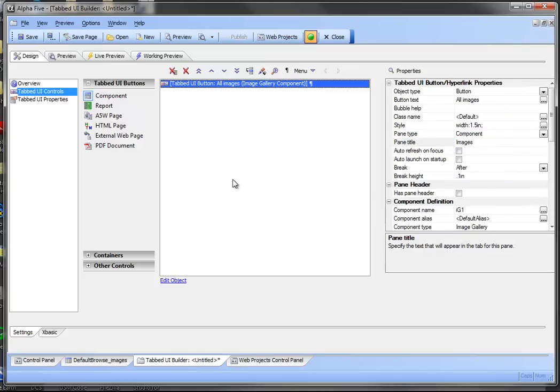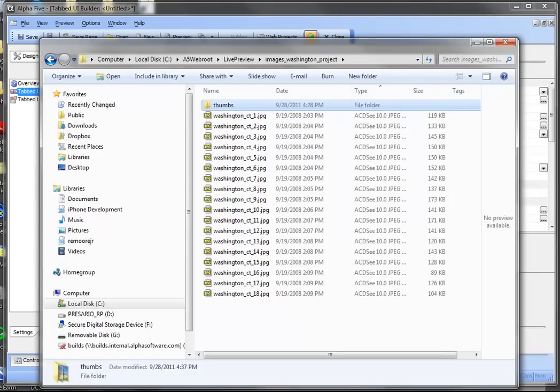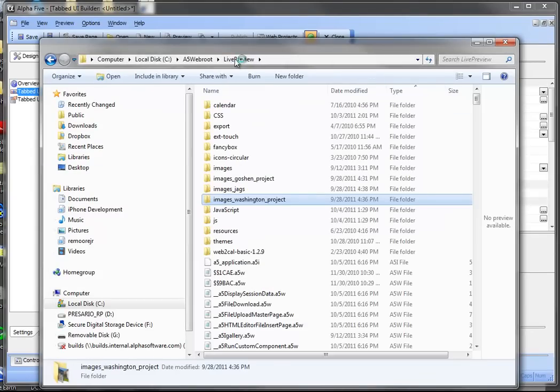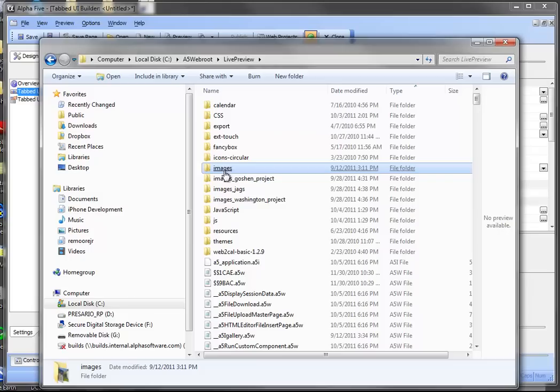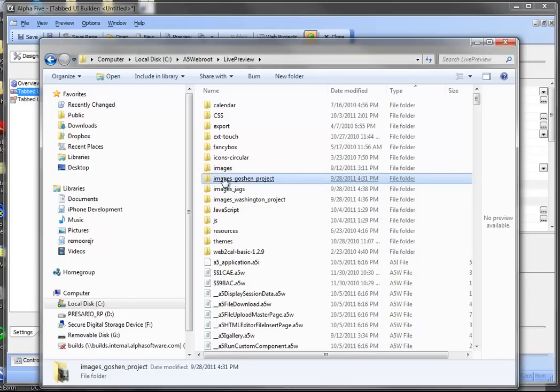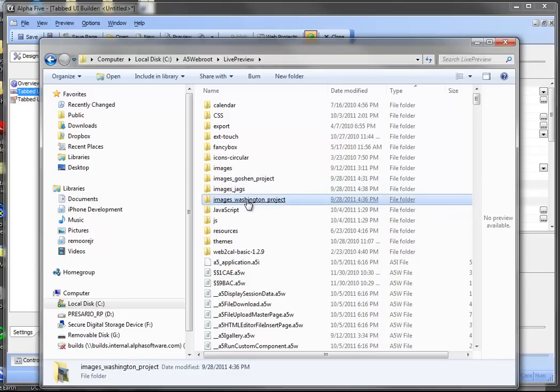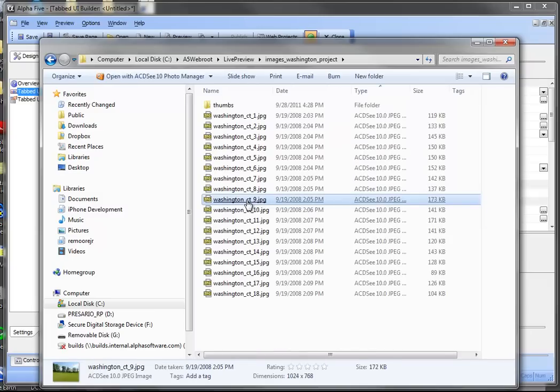We're not going to bind the argument to anything because the default in the builder is images. I'm going to show you quickly what the directory structure looks like here. So let's go to my live preview. What I'm going to work with today is this images directory and I've got two different projects, this Goshen and Washington project. So this is where the images live.